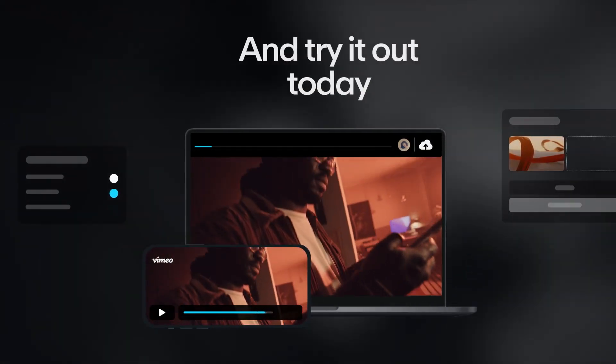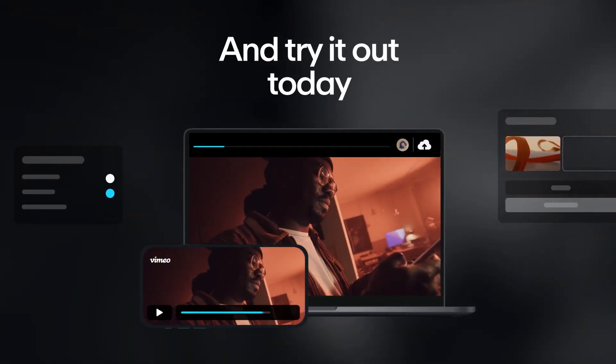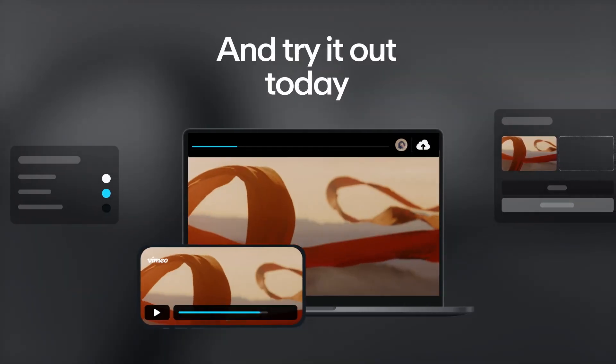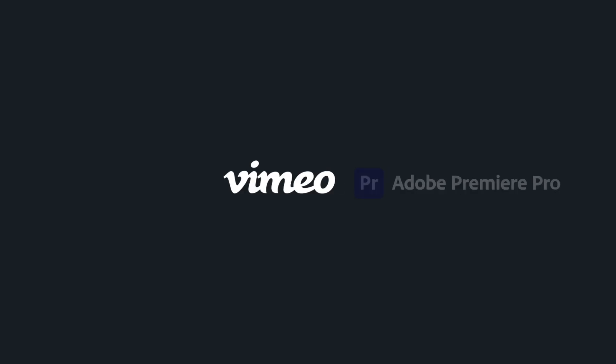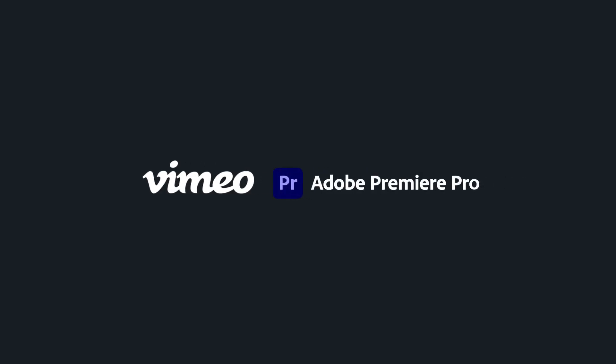Install it and try it out today. See you next time.